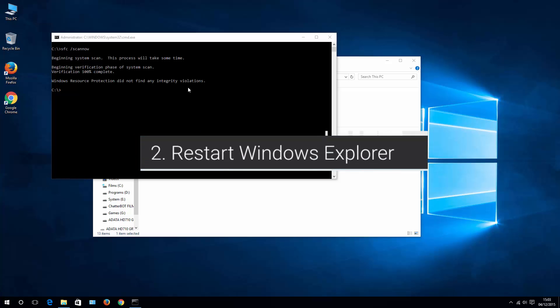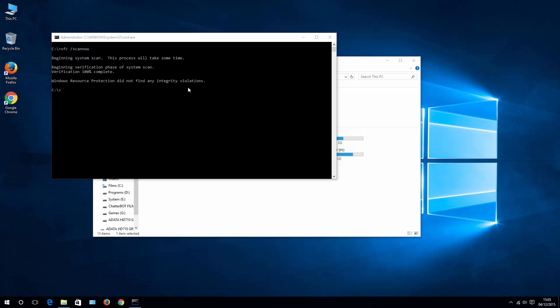Now the second option that you may want to try is to restart your Windows Explorer. What you need to do is hit Ctrl Alt Delete and then choose Task Manager.